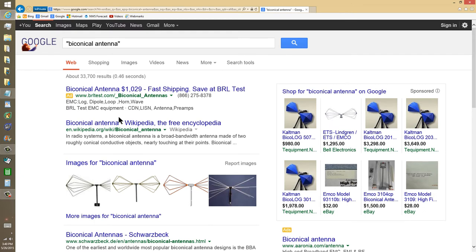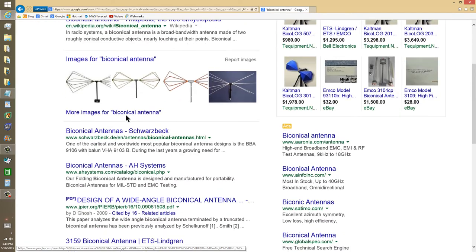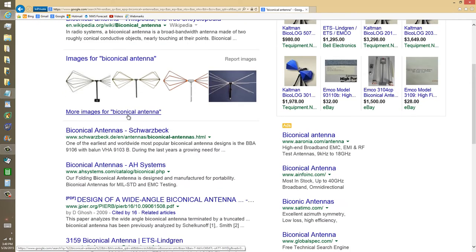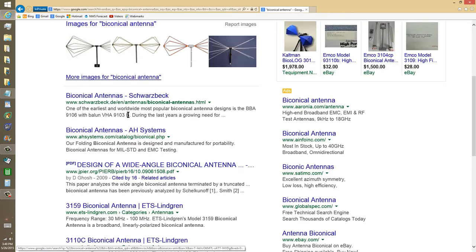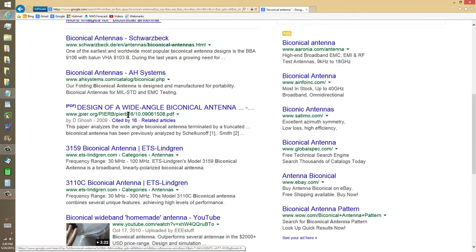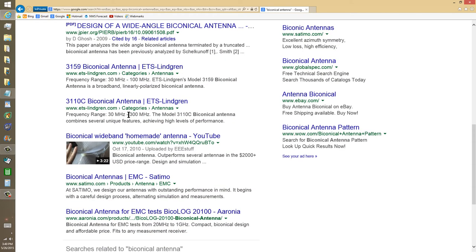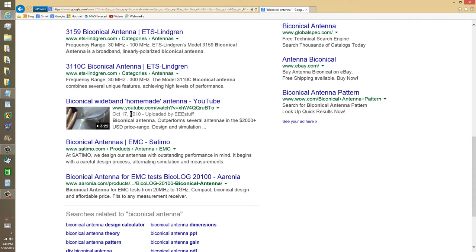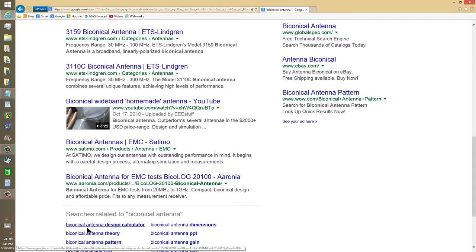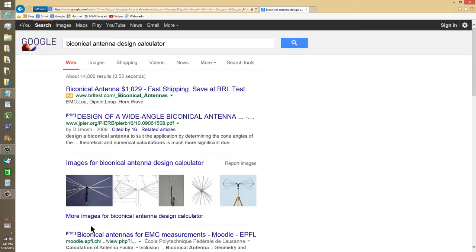And here you go, a whole bunch of links to biconical antenna as a term, and there are plenty of designs that you can find on here. I'm sure I'm not going to do someone's work for them, because number one, I don't have the time. I have enough trouble finding the time just to carry on my normal business. But let's just try biconical antenna design calculator.